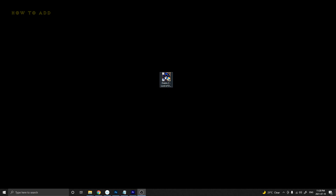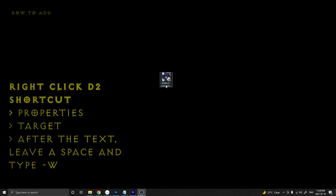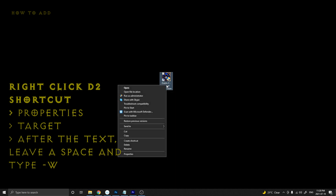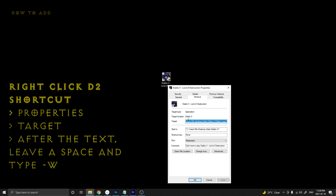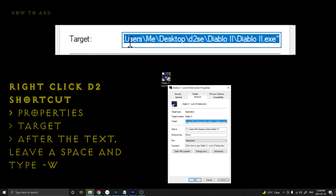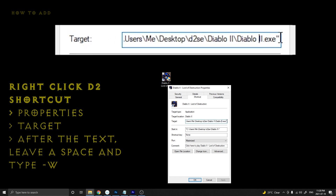I'm going to start by showing you how to add a target line command — it's really easy. You just go into your Diablo 2 shortcut icon on your desktop for Lord of Destruction and go to Properties. Right-click and go to Properties, and you can see you have this target line box with a bunch of text in it.